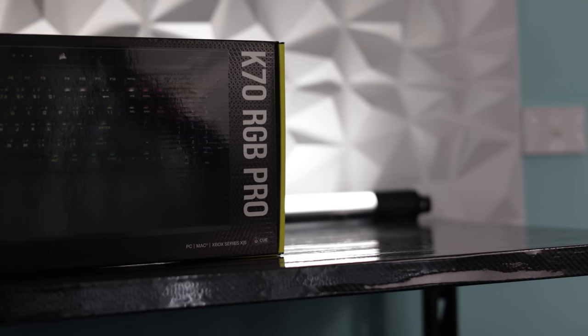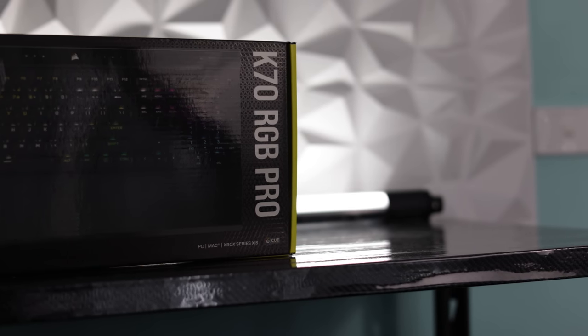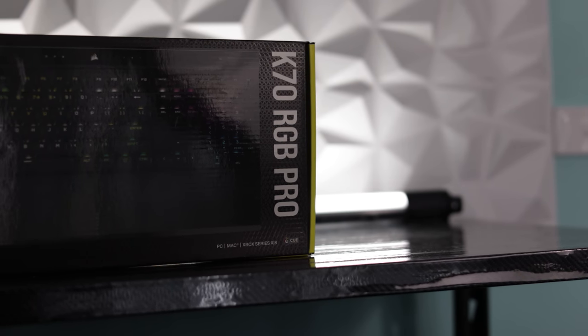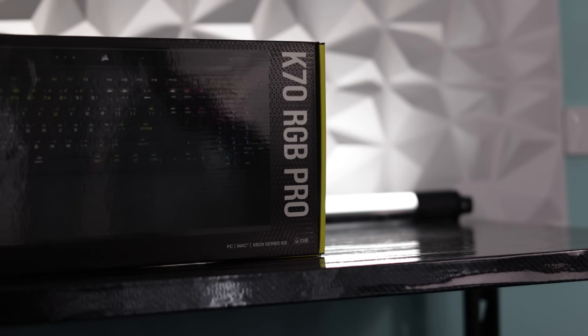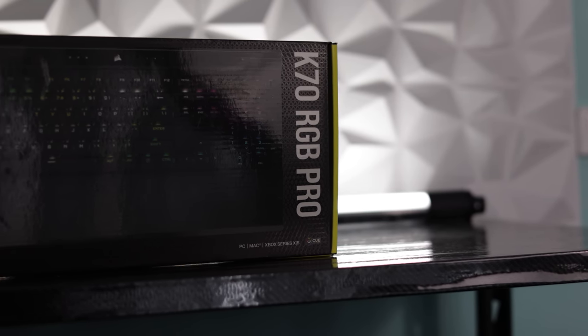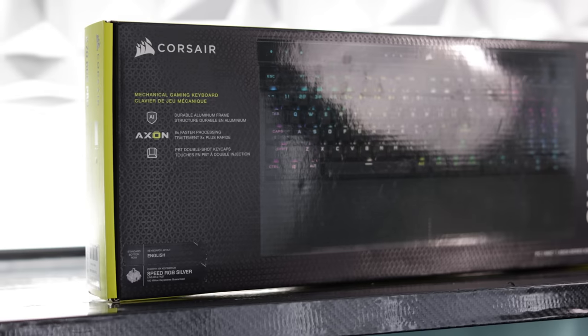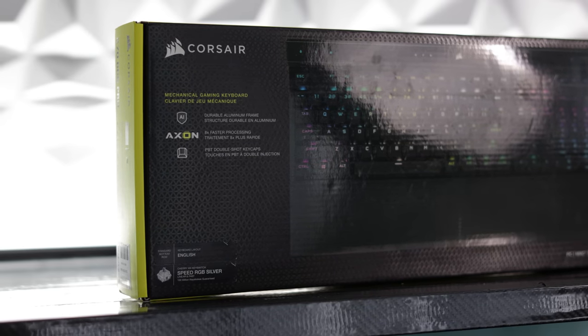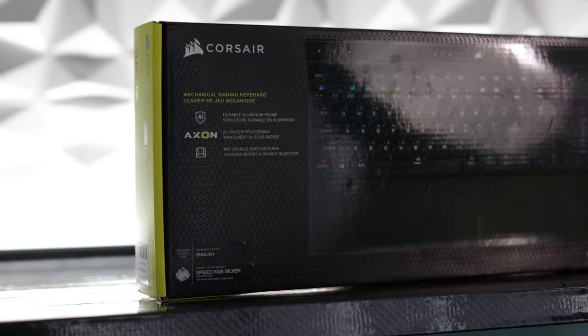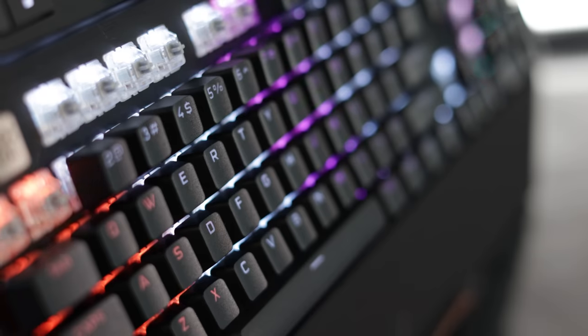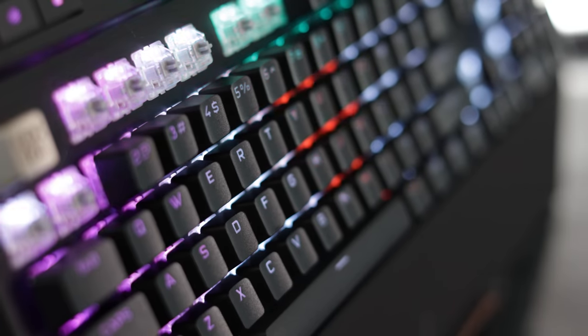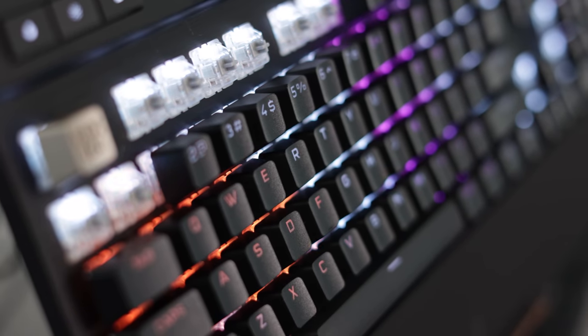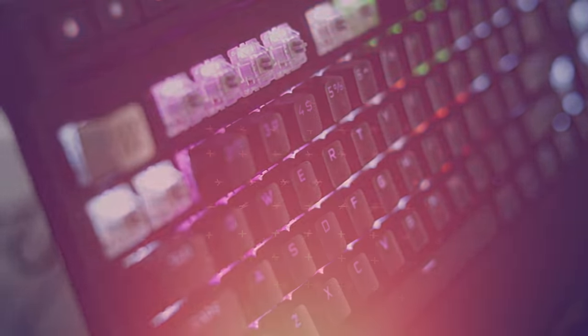Corsair have recently come to the market with a brand new keyboard, and this one is called the K70 RGB Pro. Though, is it an upgrade over their previous K70 keyboards? And more importantly, is it worth your time and money? Let's take a look at this keyboard in depth and then give you guys the verdict.